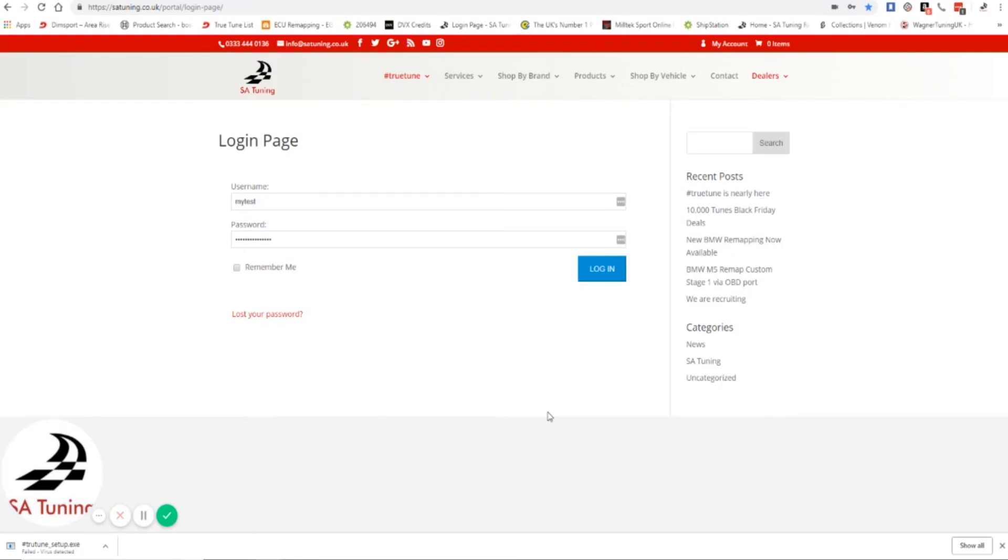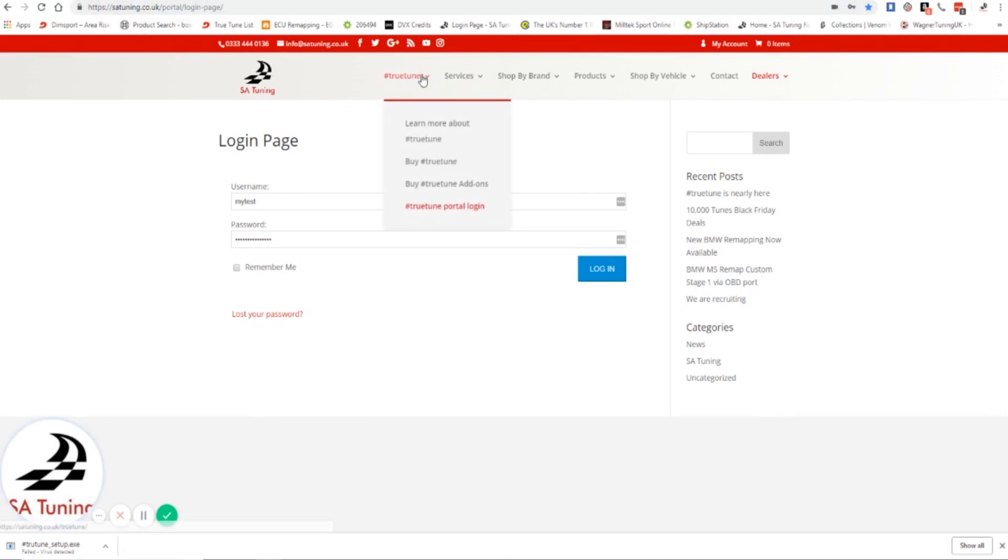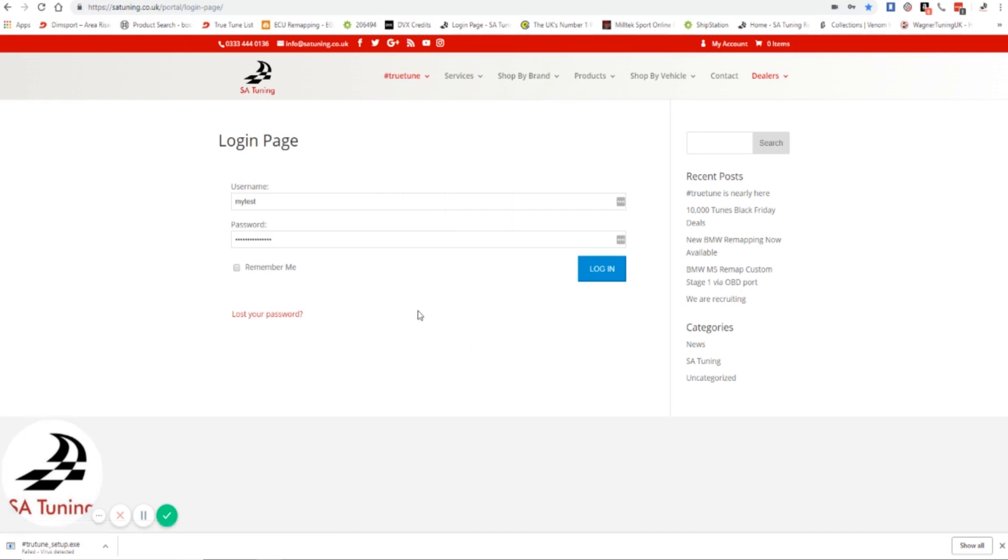Simon from SA Tuning here. I wanted to show you the TrueTune portal that you're going to get when you purchase TrueTune. Now it's very simple - go to SAtuning.co.uk and then the tab on the top that says TrueTune will drop down. You'll be able to see learn more, buy TrueTune add-ons, and then you've got TrueTune portal login, and that's where we are right now.